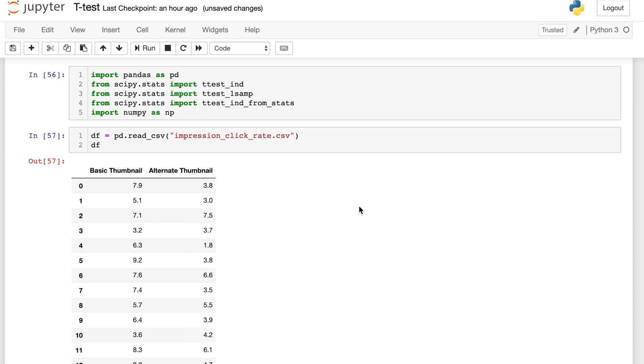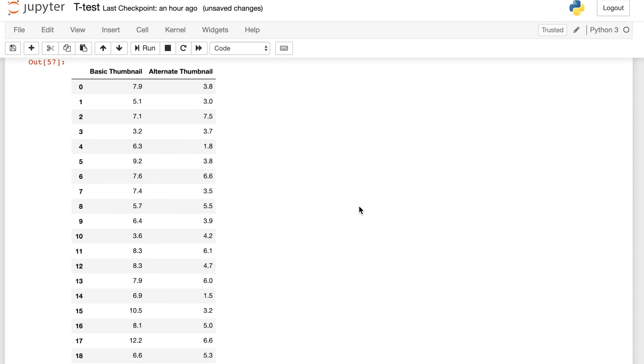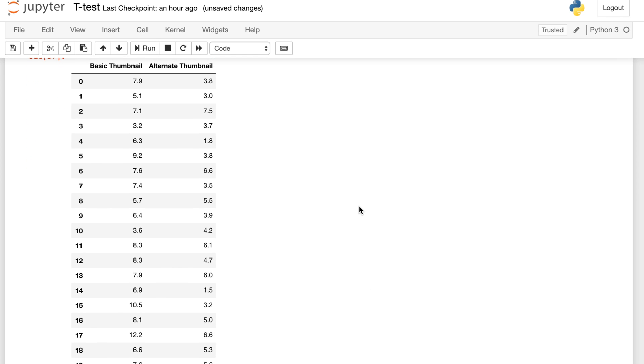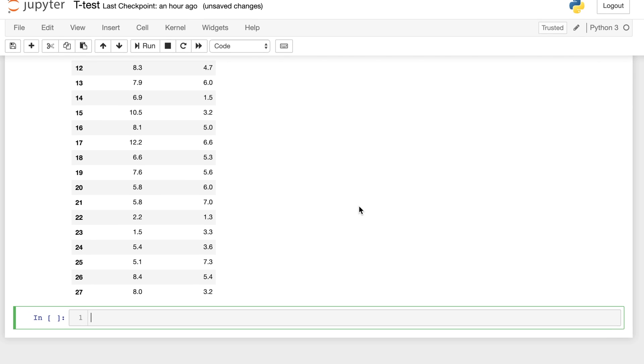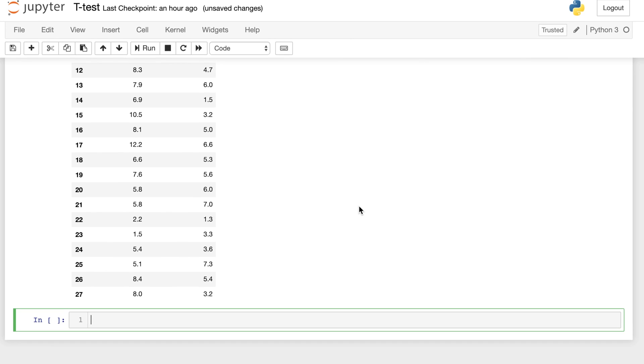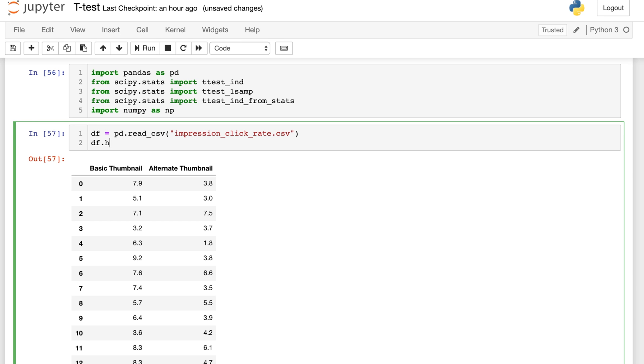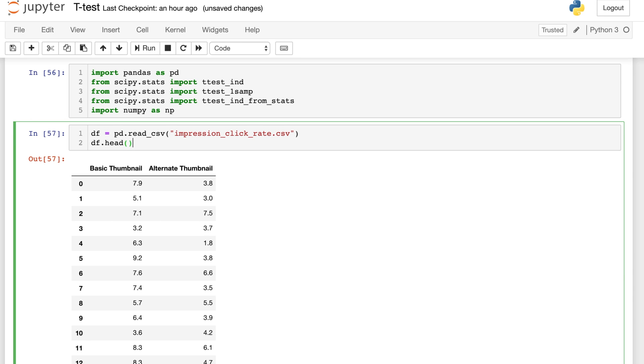Okay, you'll notice the two columns we have here. We have the basic thumbnail column which shows the impression click-through rate as a percentage, and the alternate thumbnail column as well. These were each performed on the same date and it's a sample of different dates. We want to know overall which thumbnail is better.